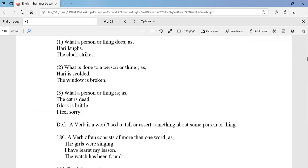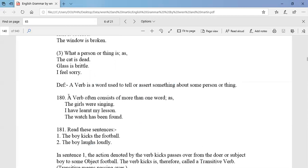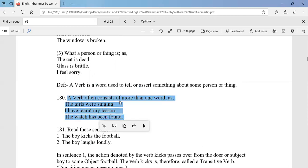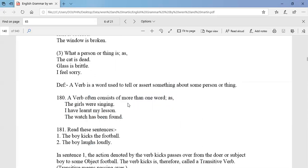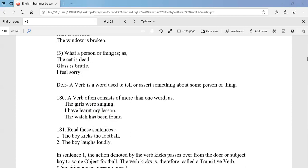A verb is a word used to tell or assert something about a person or thing. A verb often consists of more than one word — as in 'the girls were singing.' Here 'were' is the auxiliary verb and 'singing' is the main verb.